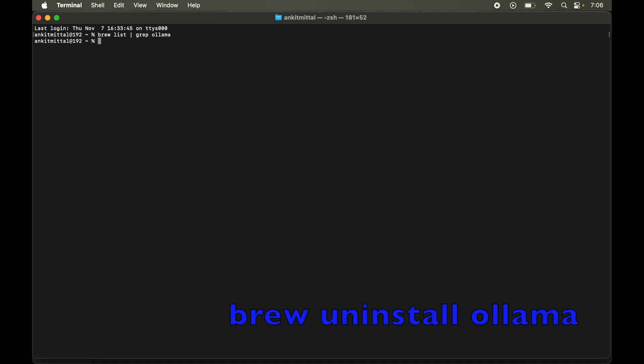But if you face any issues, let me know through comments. I will create a separate video for that. Now let's go ahead uninstalling Ollama for our case where it is not installed through Homebrew. First of all, we will quit Ollama if it is running in the background.